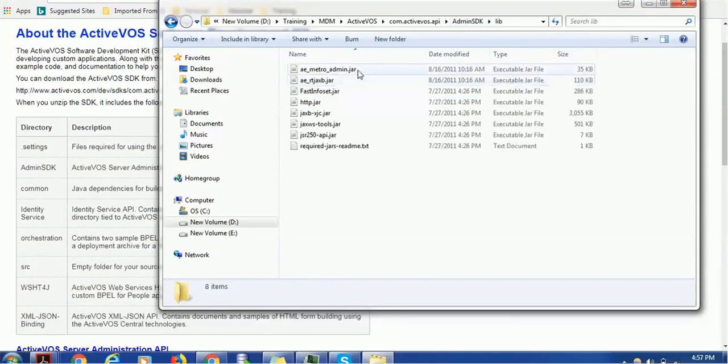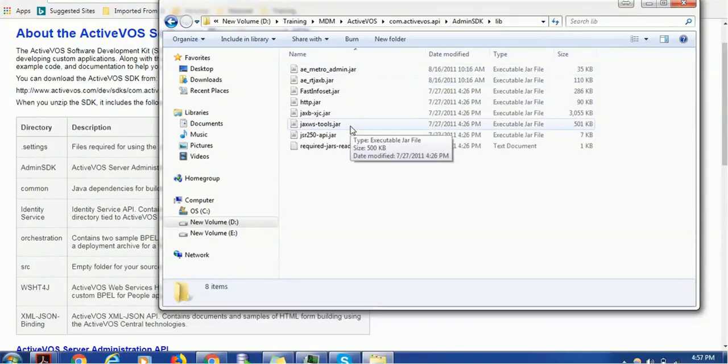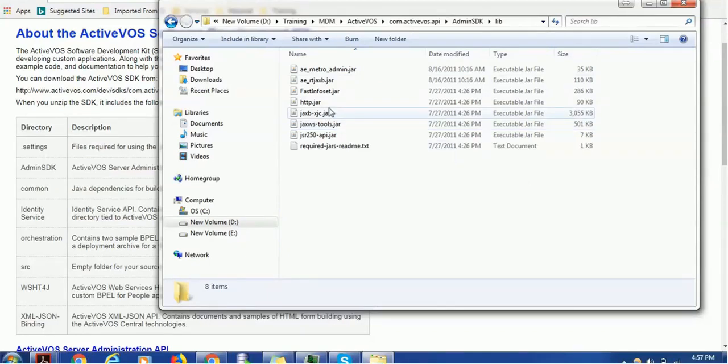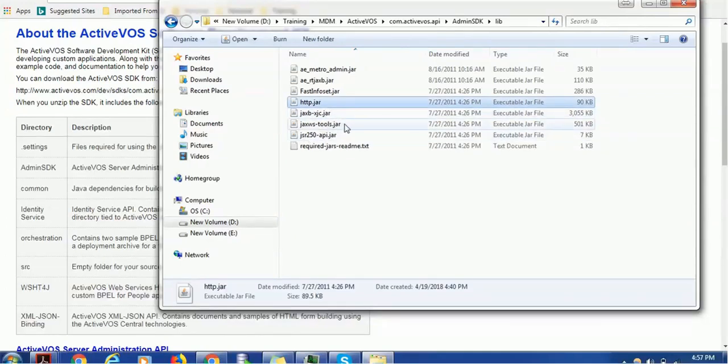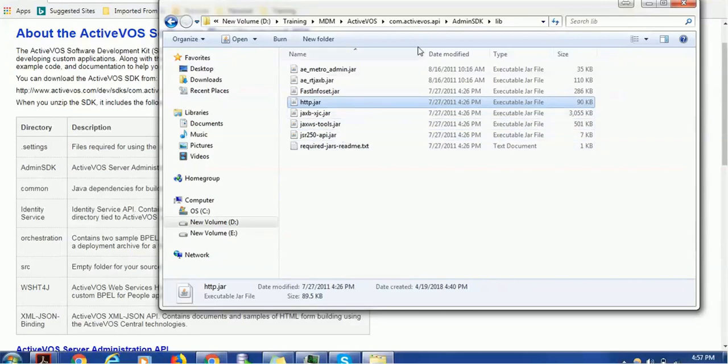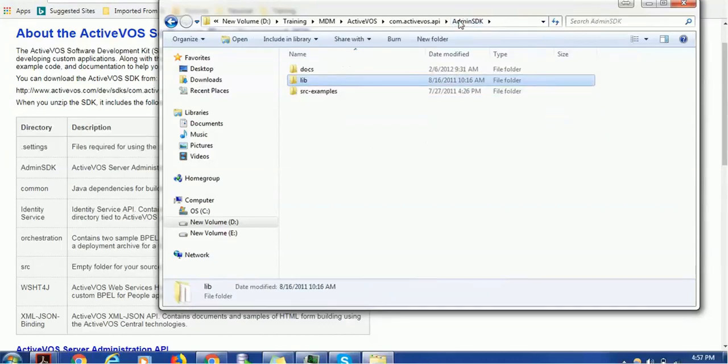It has the library folder which contains the ActiveVOS-specific jar files as well as external jar files. You can see the HTTP jar, JAXB, XJC, JAXWS tool, and others. We don't need to study all those—those are the kind of technology itself, but it's good to have some idea about that.